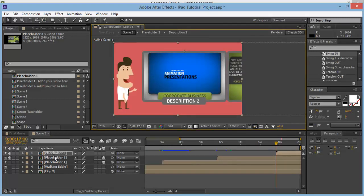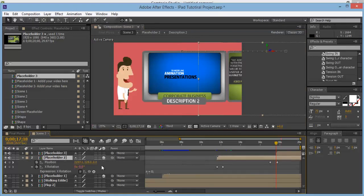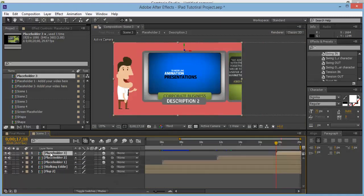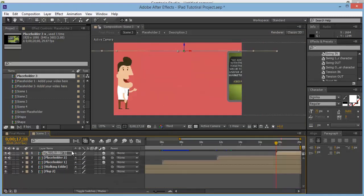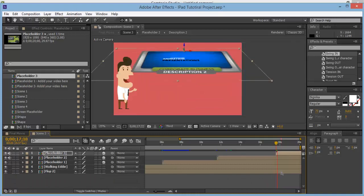Go back into these controls and get the X rotation. First make sure it's 3D, then click on it, Ctrl-C, click on the layer, and Ctrl-V — that will add in those keyframes.